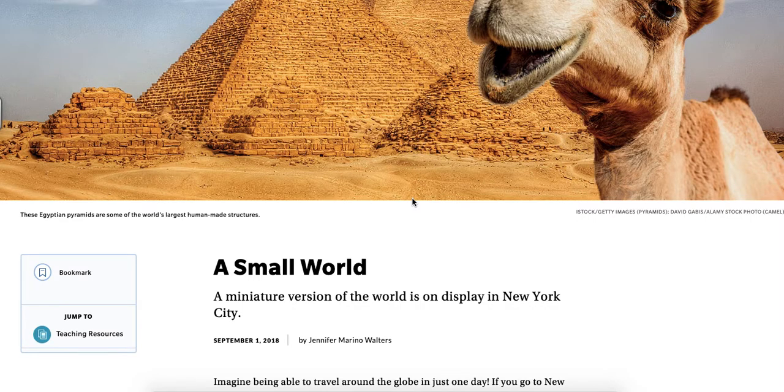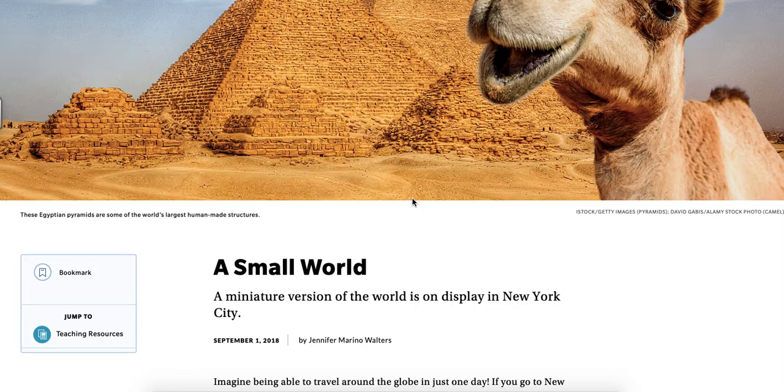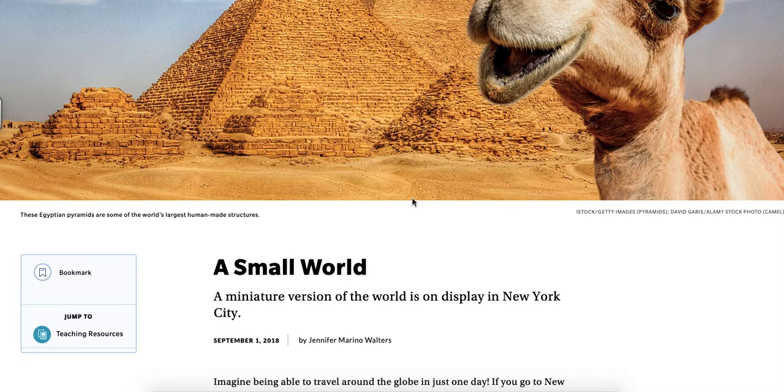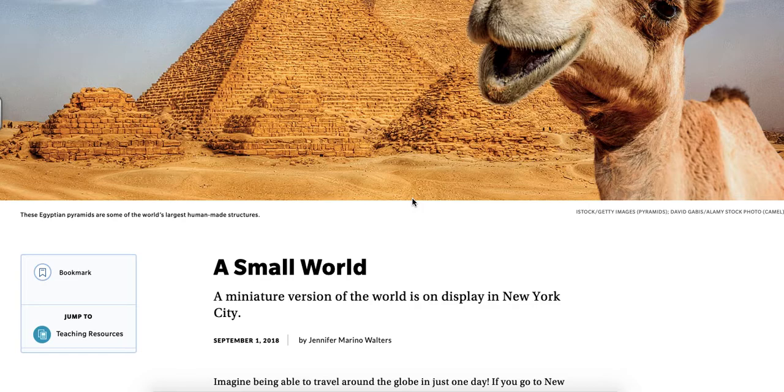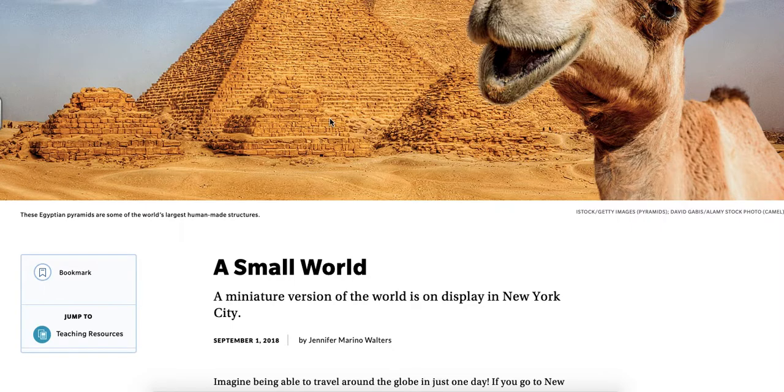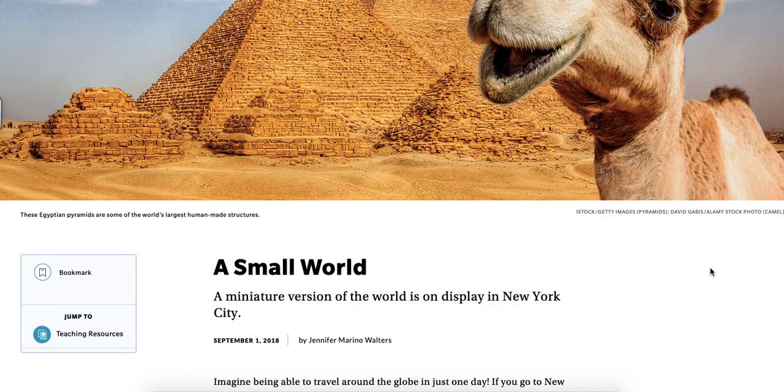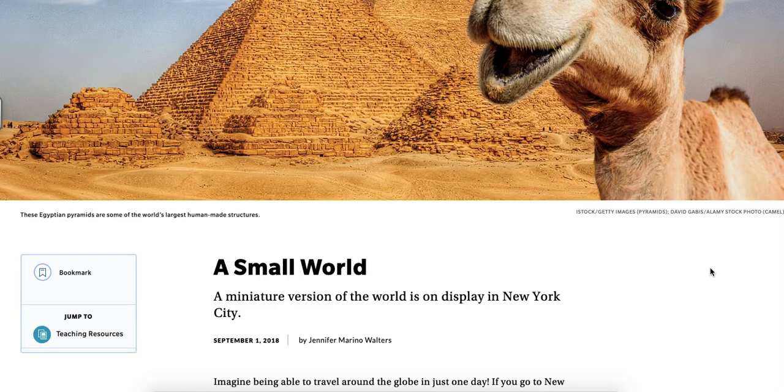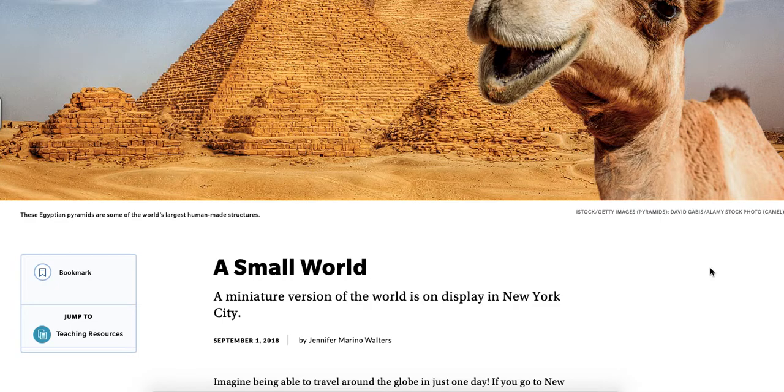Happy Monday third grade, and here we are back with our Scholastic News today. We are going to read a non-fiction piece about a place that really exists in New York City. Up at the top here it says these Egyptian pyramids are some of the world's largest human-made structures, and I bet some of you have seen pyramids before built out of clay or brick. But today what we're going to read has to do with wonders and landmarks that we could find anywhere in the world, and they have made miniature versions of these in New York City, which I think is really cool.